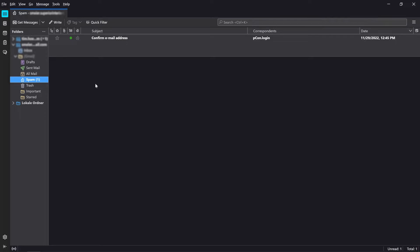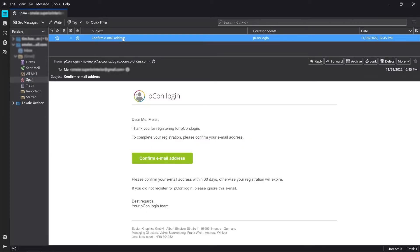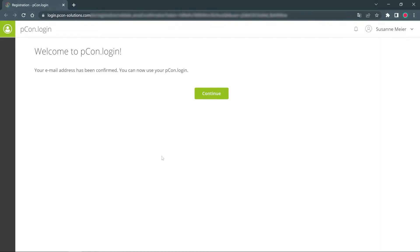If you don't find this email in your inbox, it's worth taking a look in your spam folder. By clicking on the link, your email address is confirmed and you can log in.